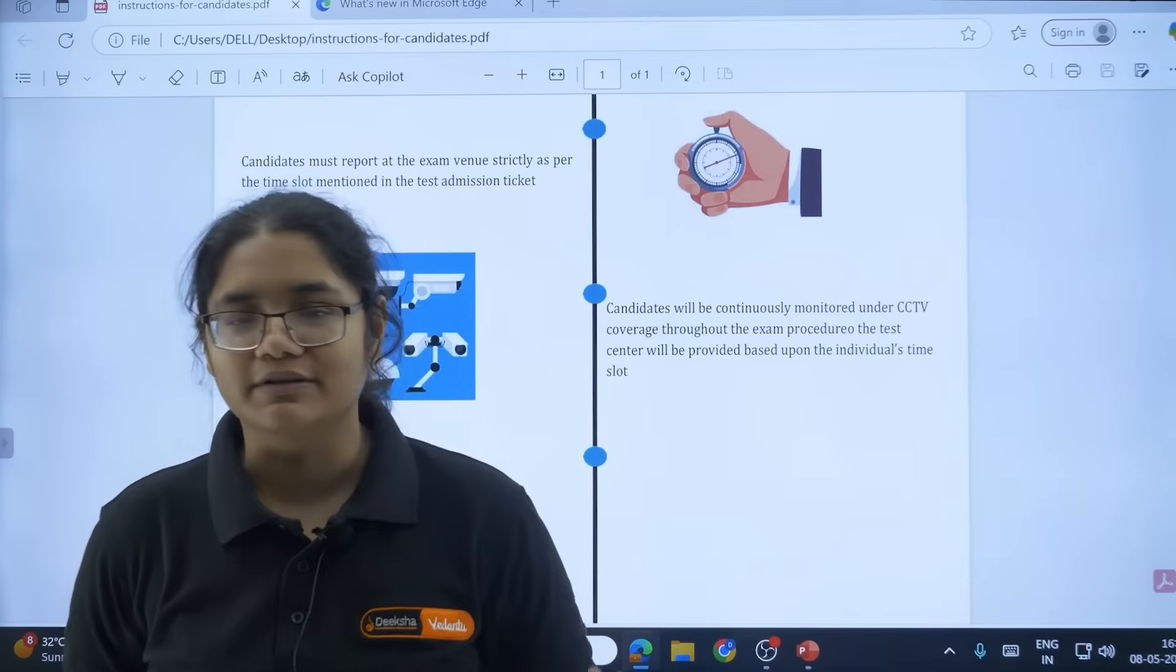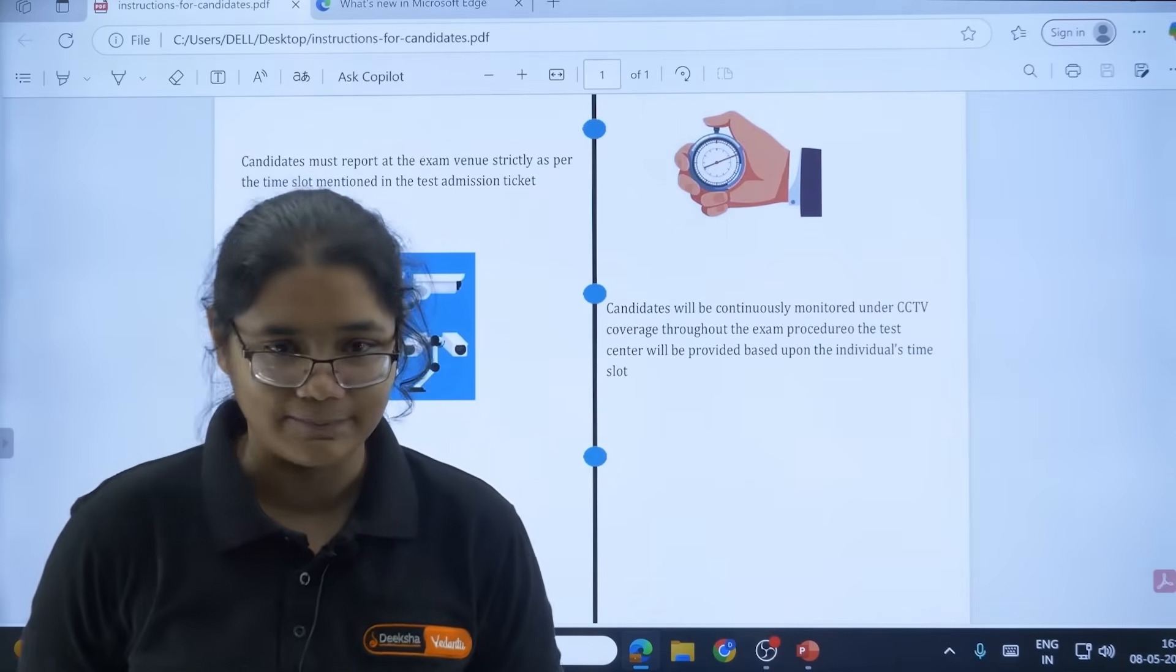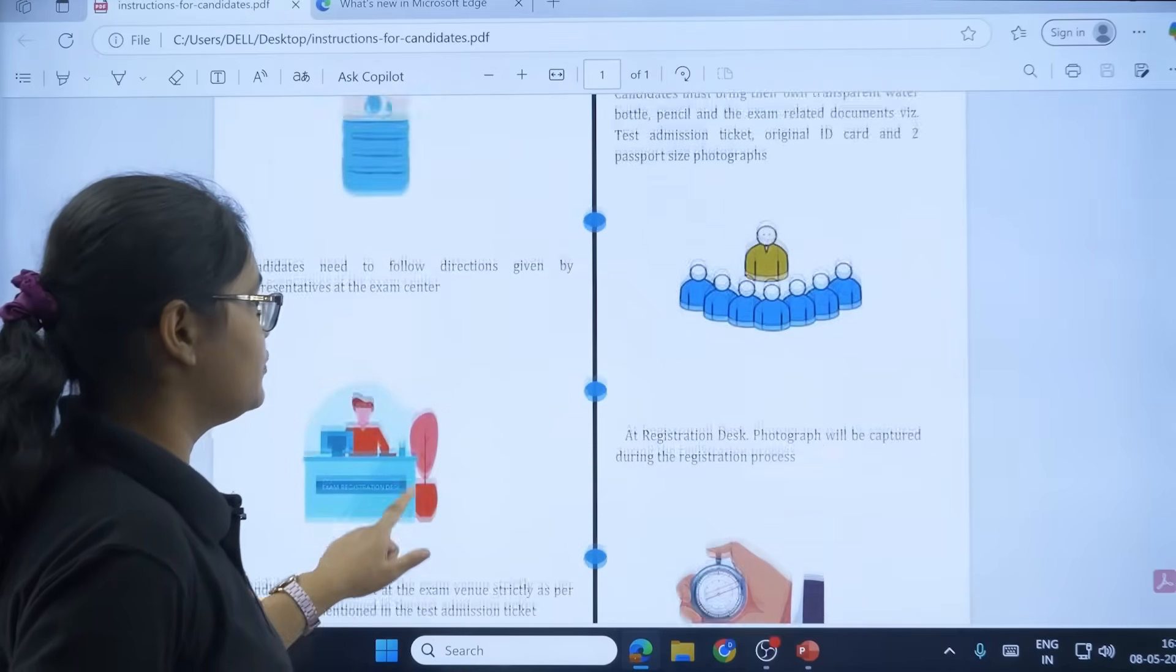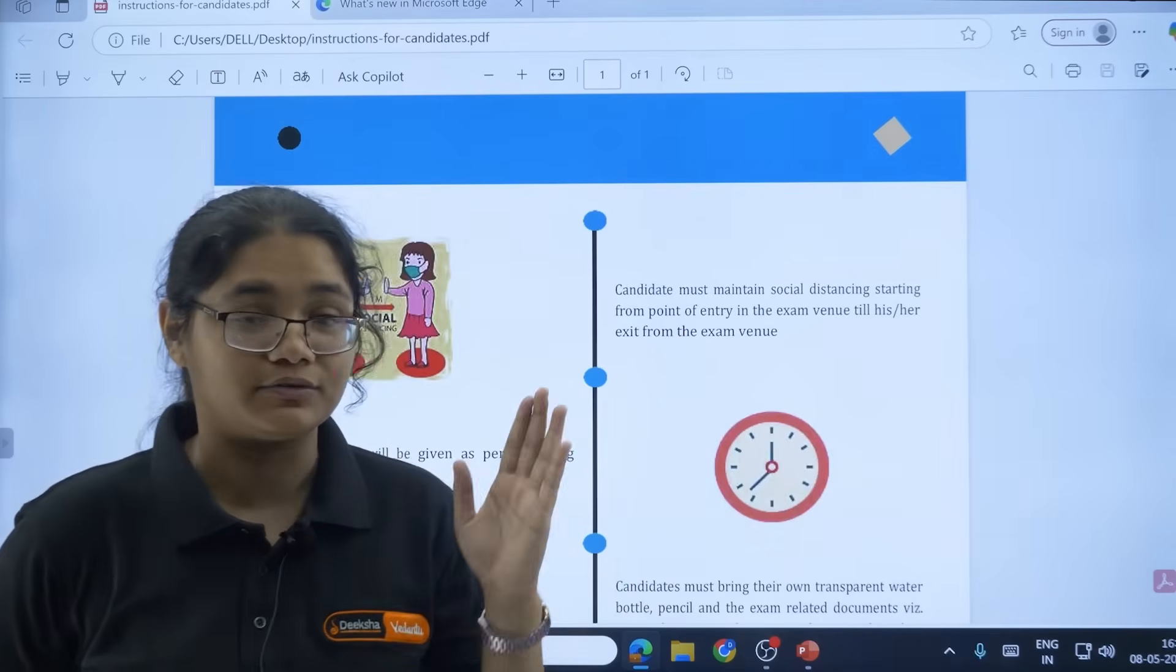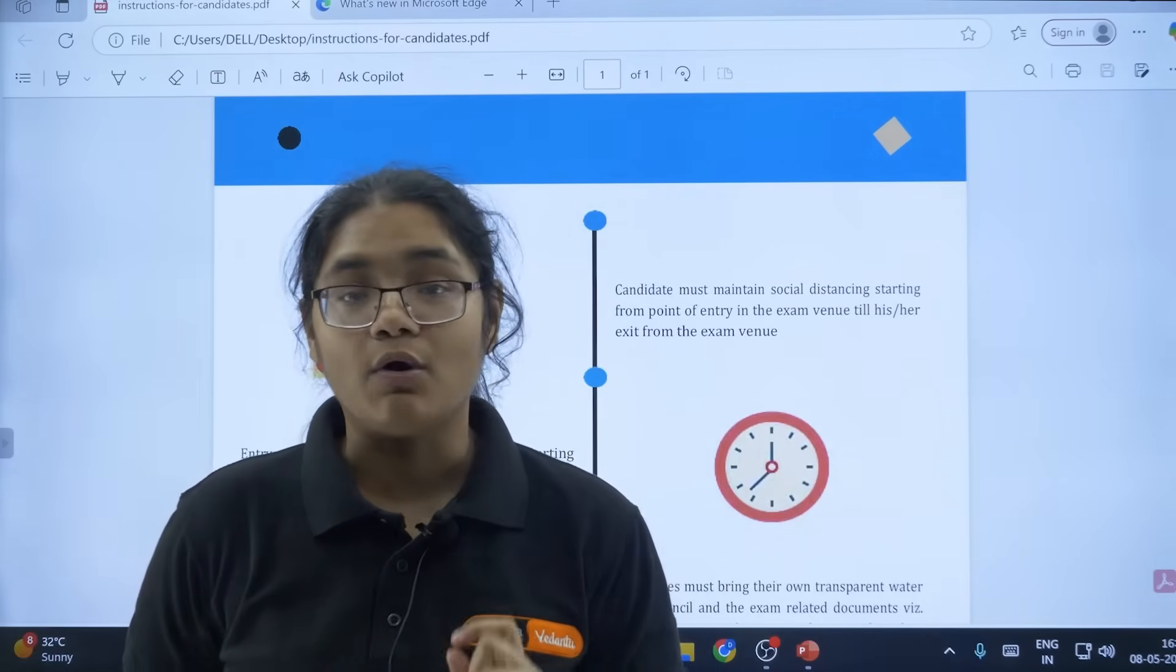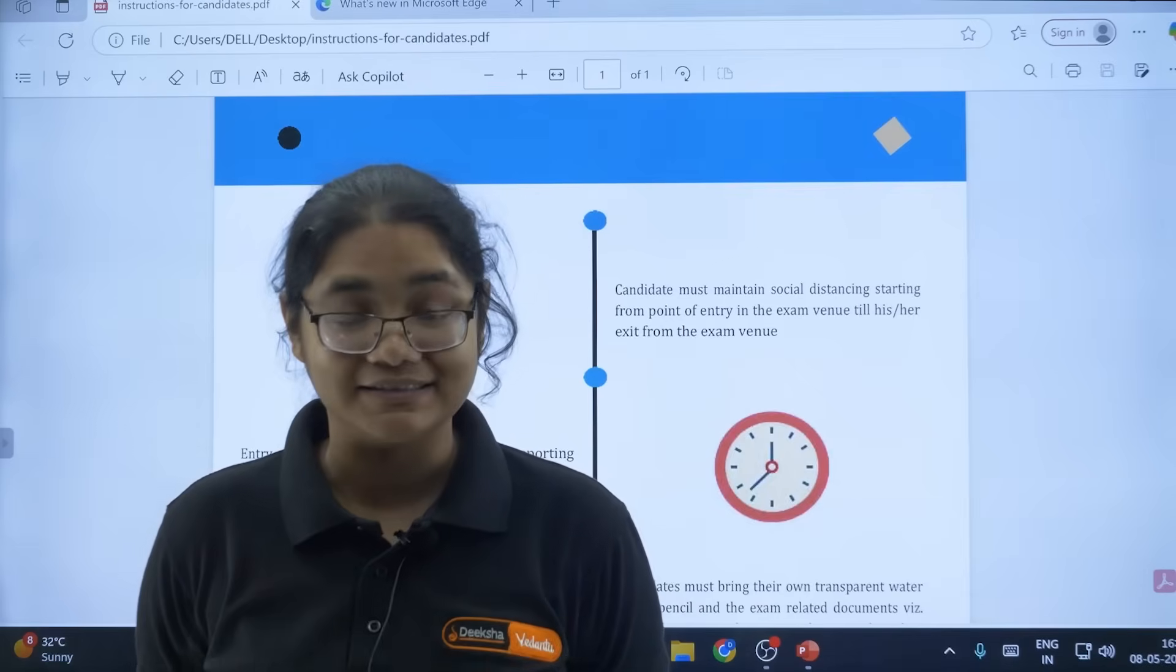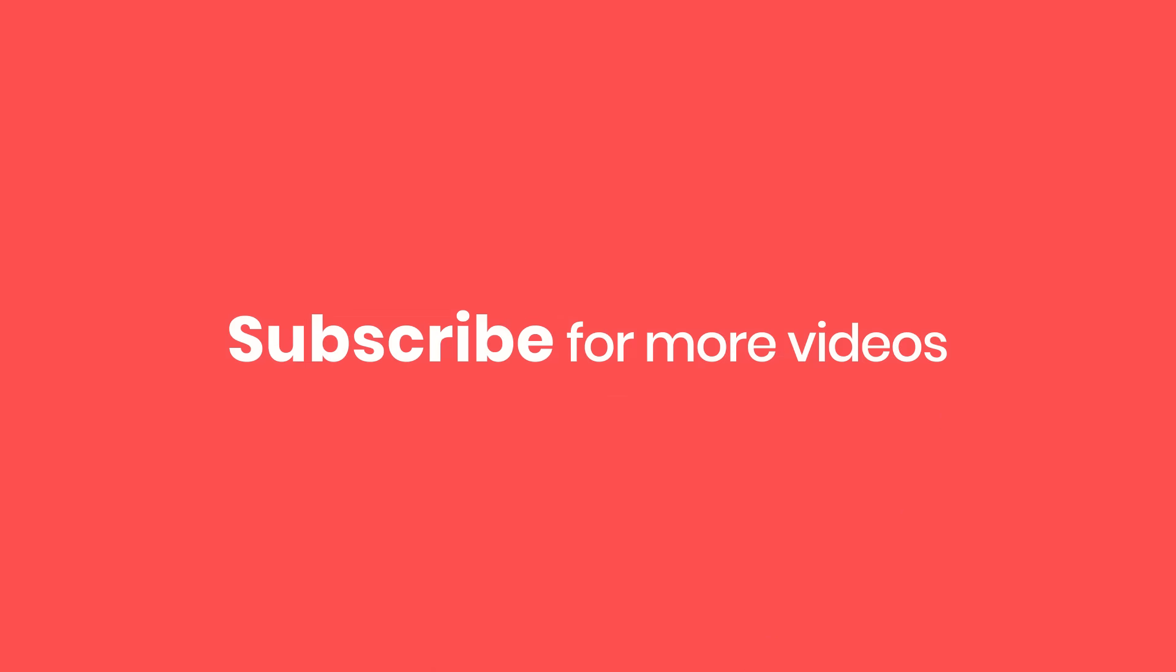So yes, these are some of the very important instructions that you need to follow. One of the most important instruction here is to reach the exam center before time and to take all your exam-related documents. That's all in this video and I hope you follow these instructions so that you can smoothly write your COMET K examination. All the best!